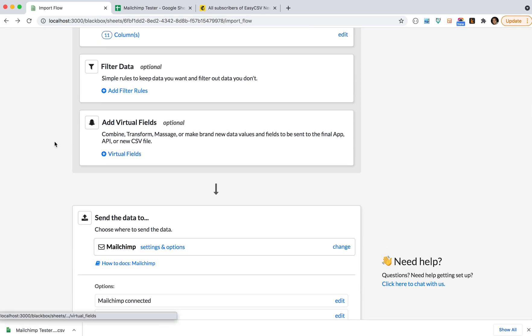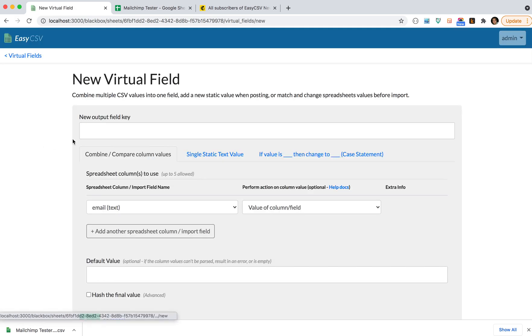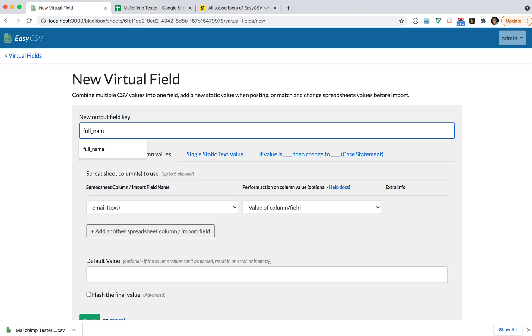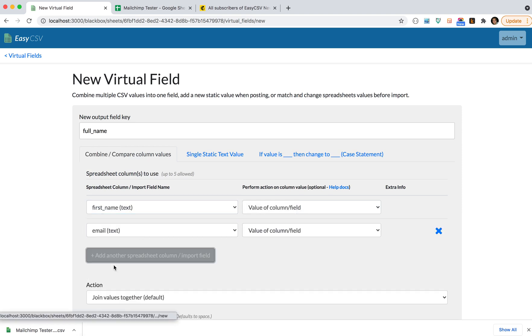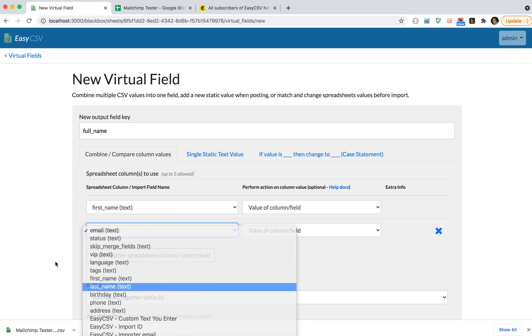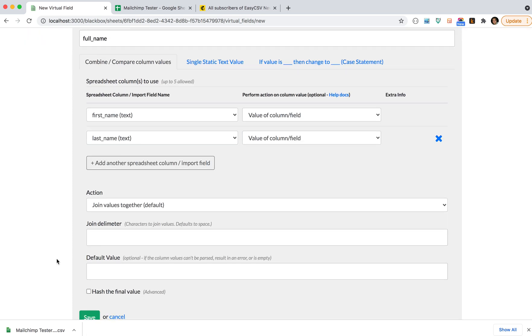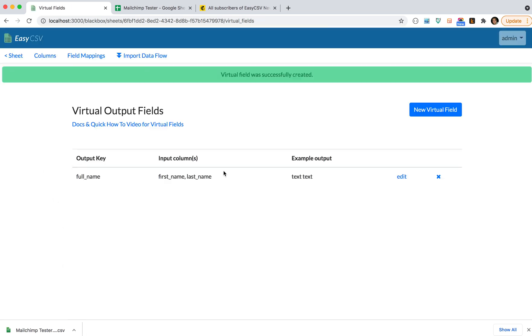Virtual fields are fields that don't exist in the CSV that you need to map to MailChimp fields. Maybe you have a bunch of fields like first name, middle name, last name, but you need one field. You can combine those fields. You can make a new field like full name. So you'll say I want the first name and the last name and I want to join it with a space, and that gives you a new field called full name.